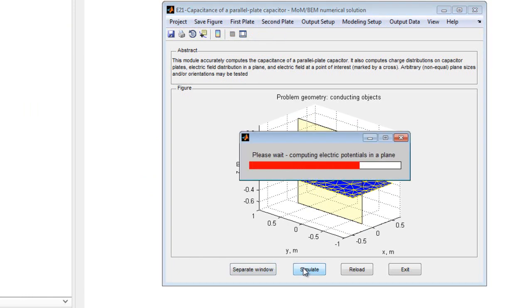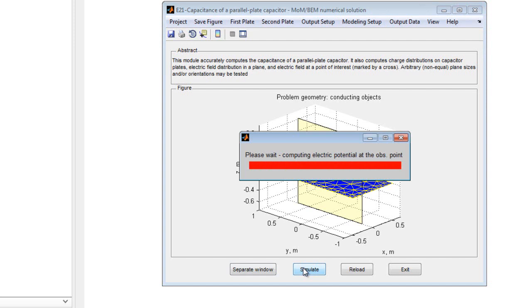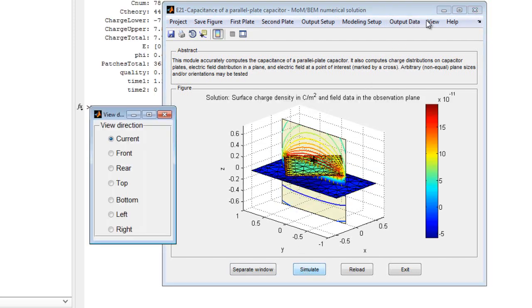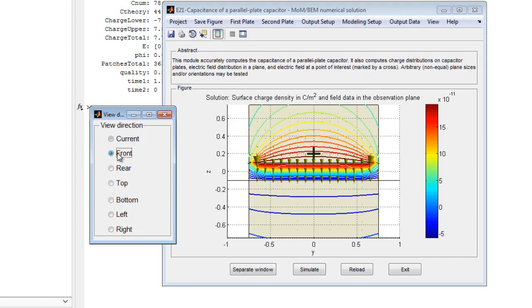After the simulations are complete, the electric field and the electric potential or equipotential surfaces are displayed. Choose any figure orientation from the View menu to better observe these results.